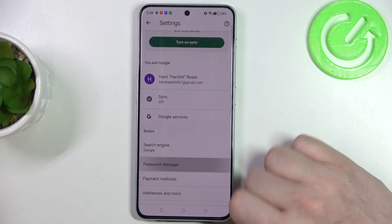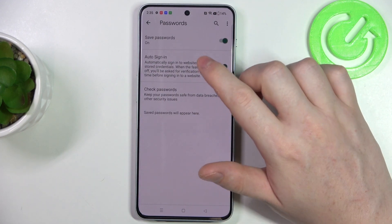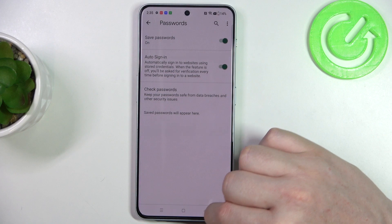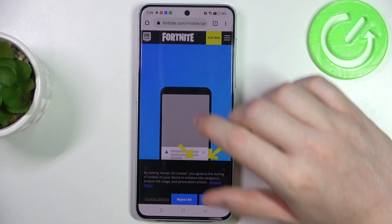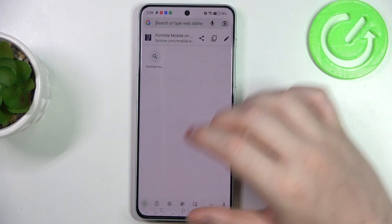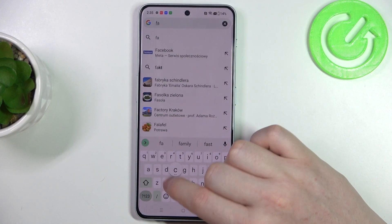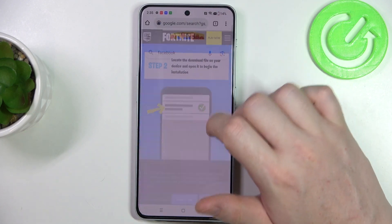Here you should be able to find Password Manager and make sure that the save password is on. Now we can go back and open any website that you want to save the passwords for.